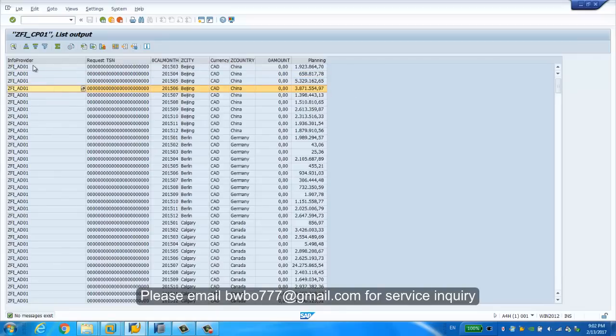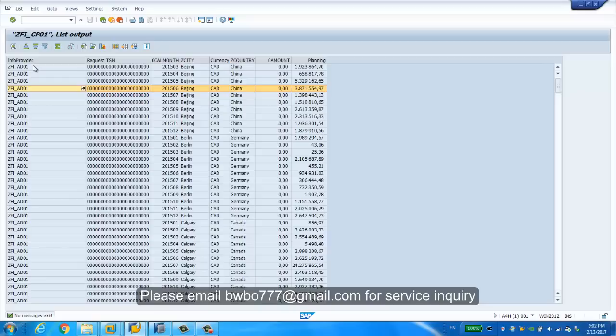So far we have created a composite provider which unites two parts: one is from advanced DSO, the other is from HANA view successfully. In our next session, we're gonna see how to use the composite provider in our BW modeling tool to create a BEx query. Thanks for watching.